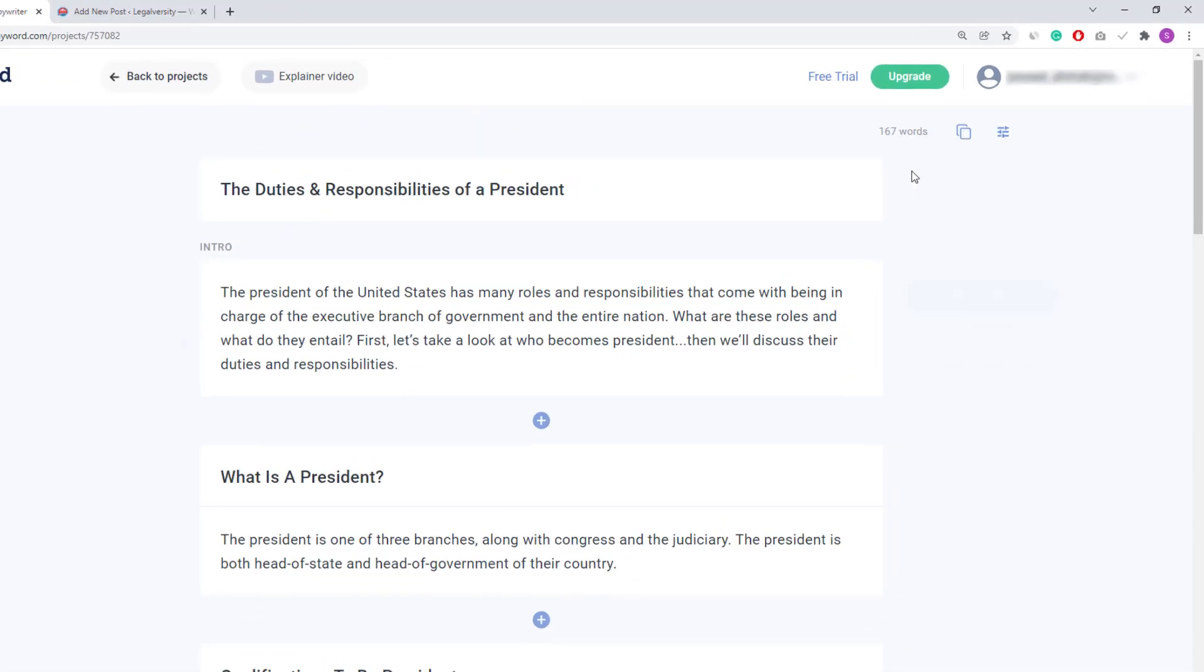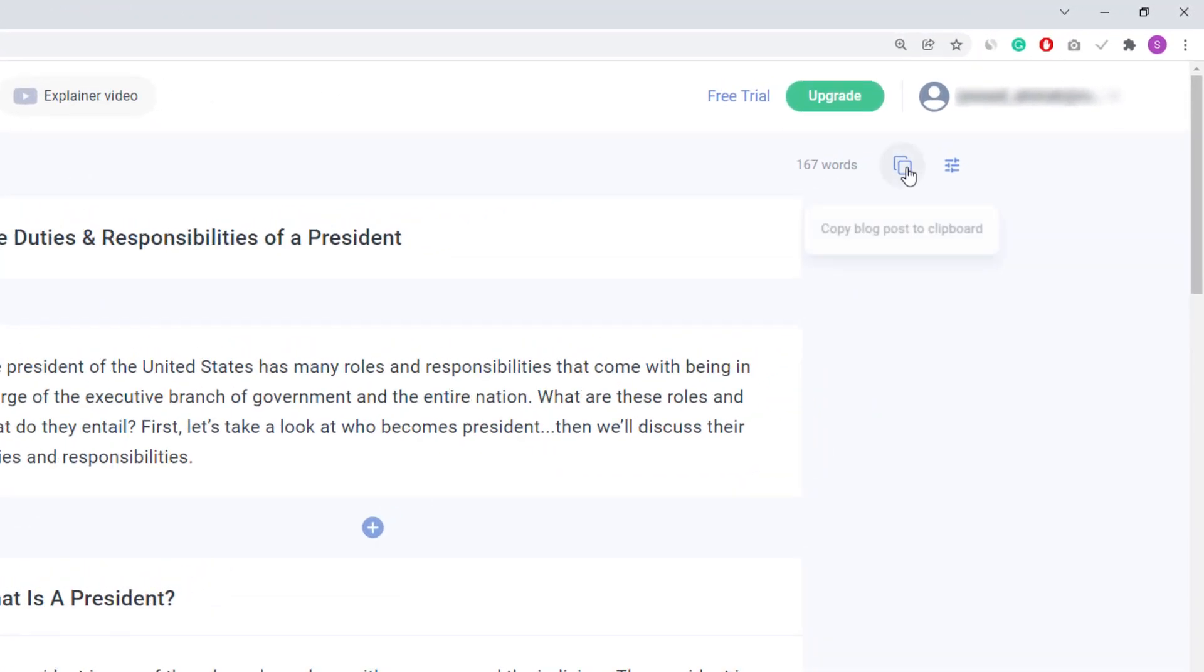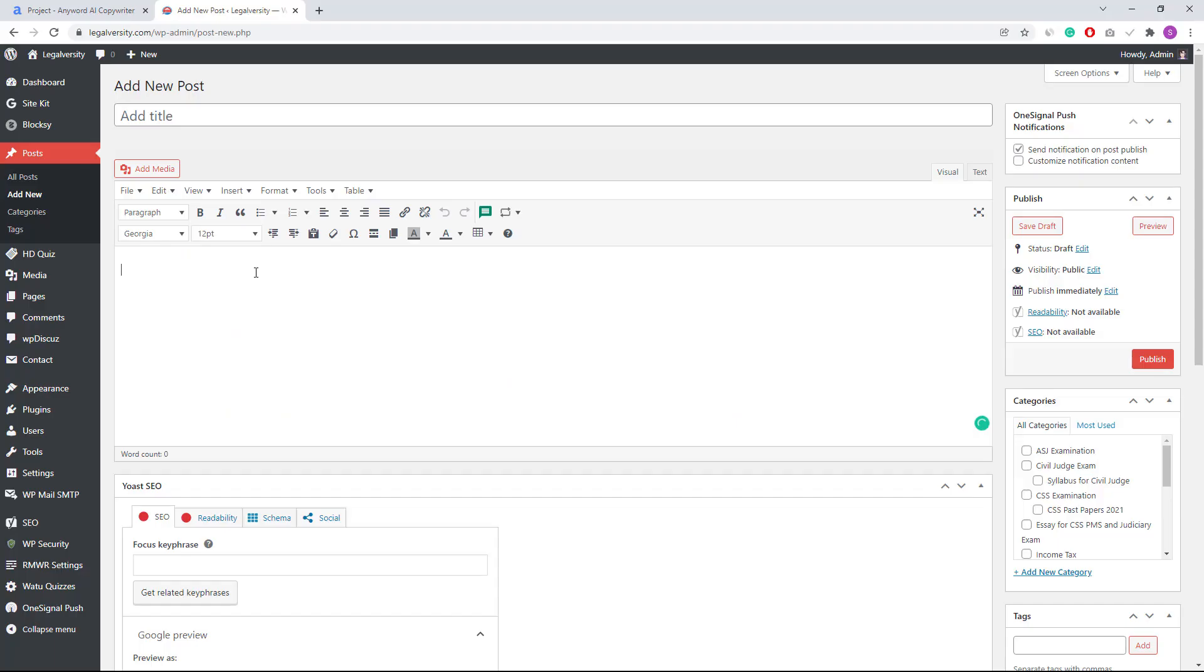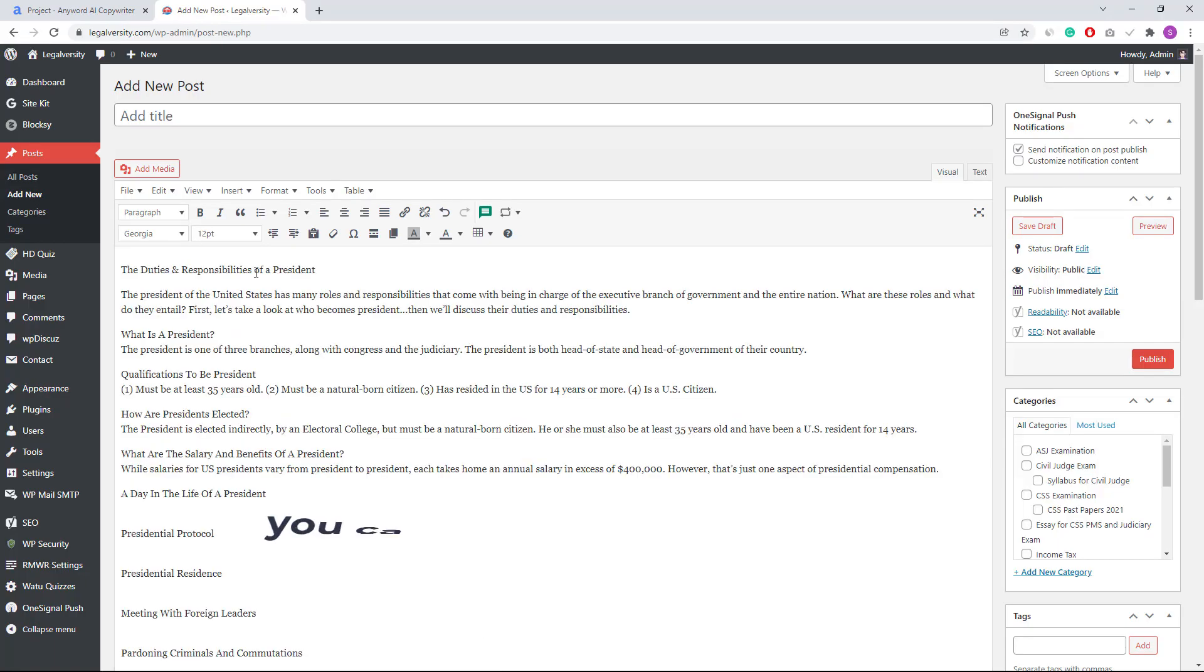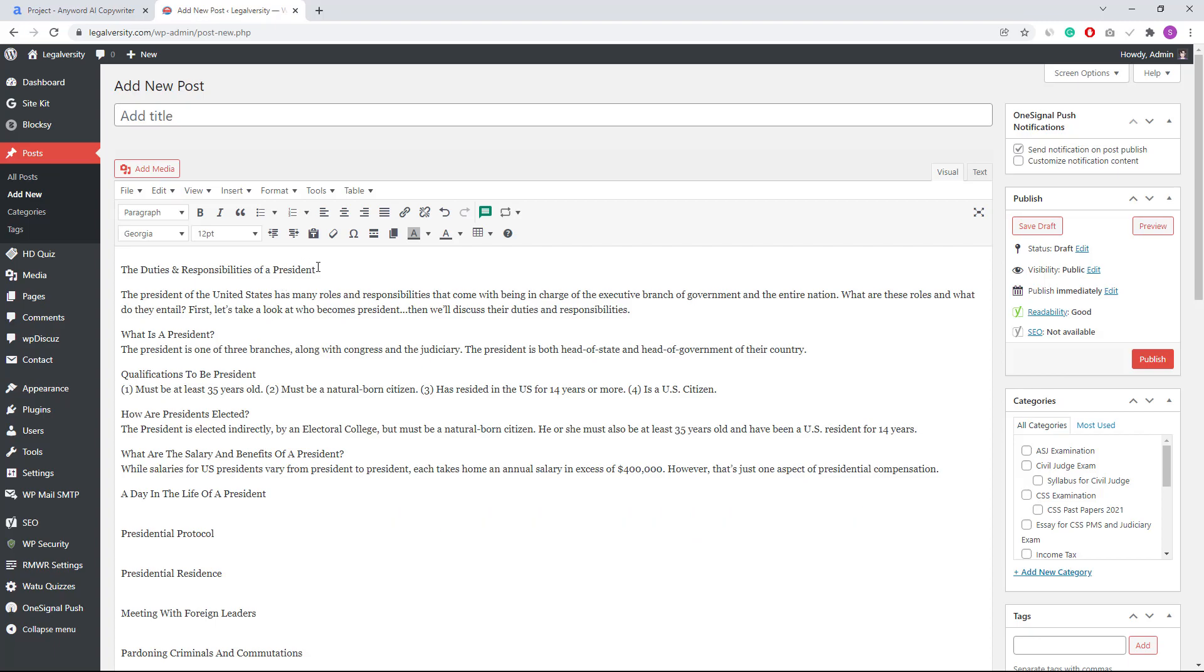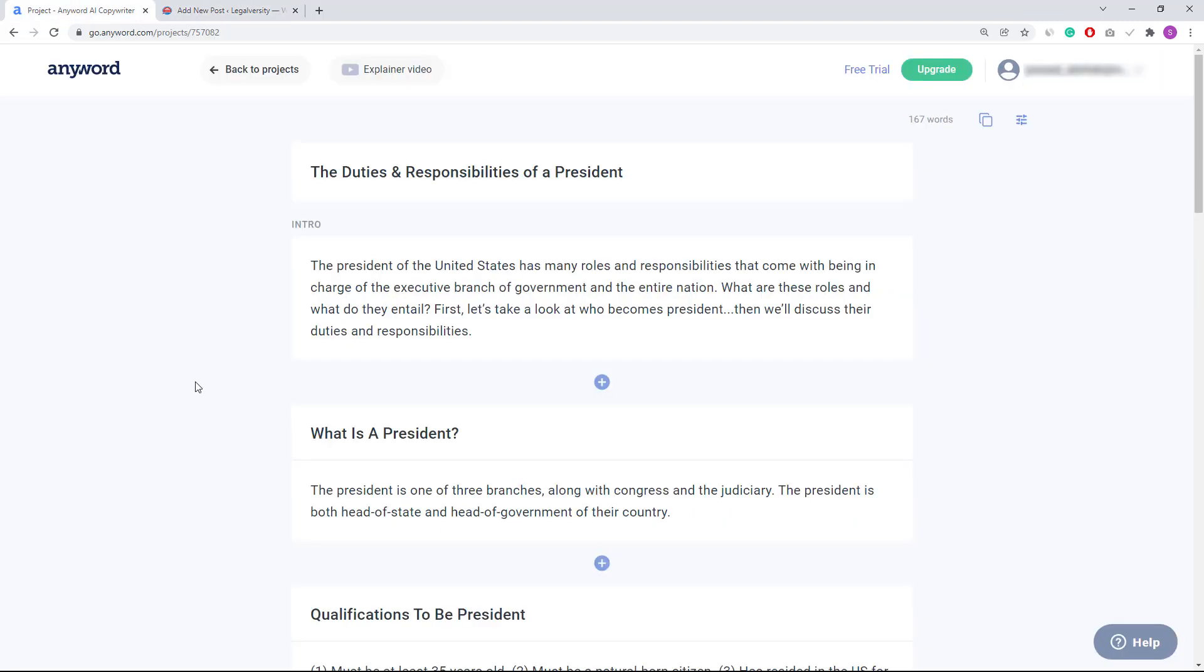For this, just click on this copy option and go back to your website and paste it there. You can also add some styles here, and once you're done with it, this blog post is ready to publish.